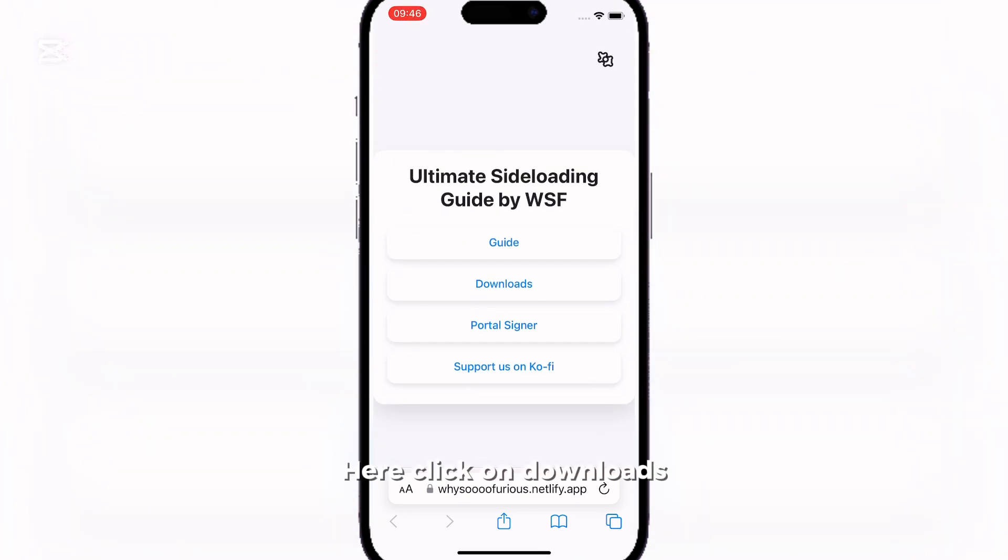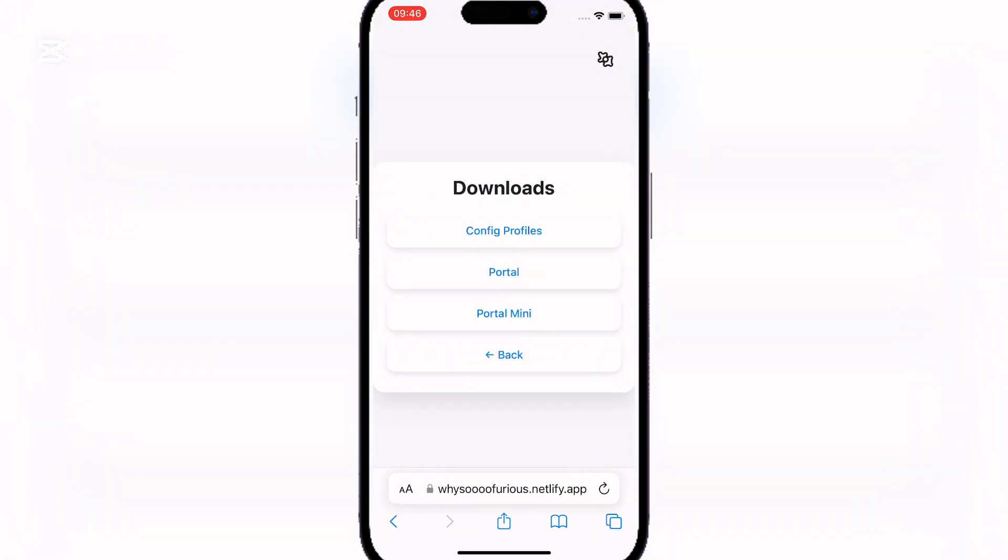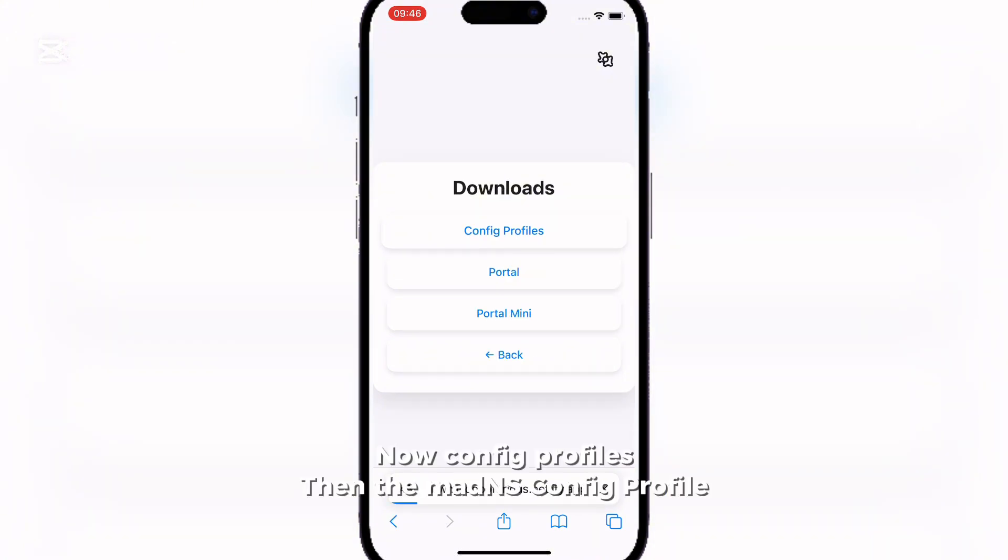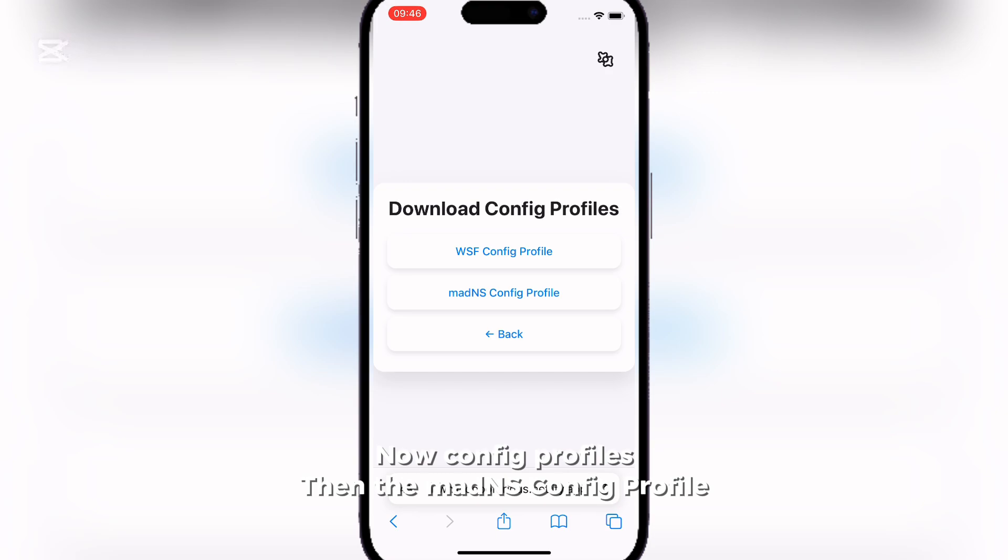Now click on Downloads. Now Config Profiles. Then the Maddens Config Profile.